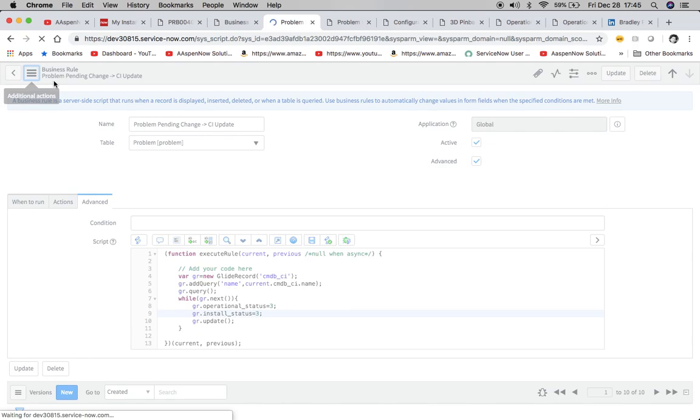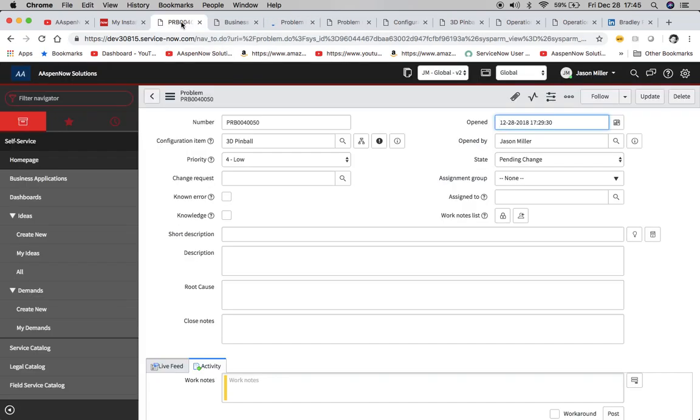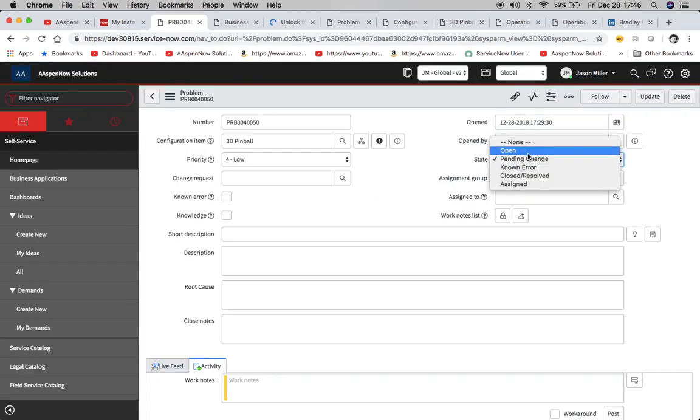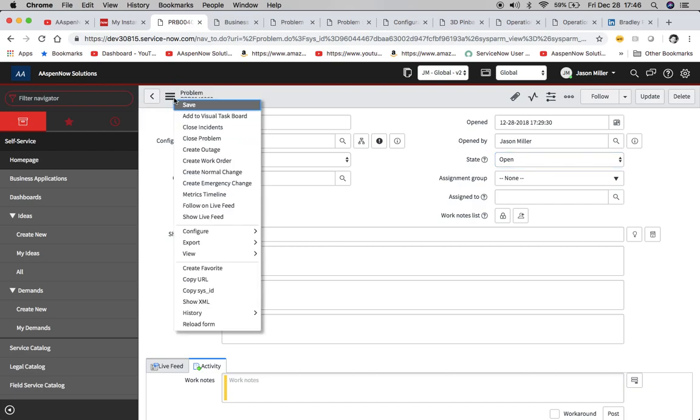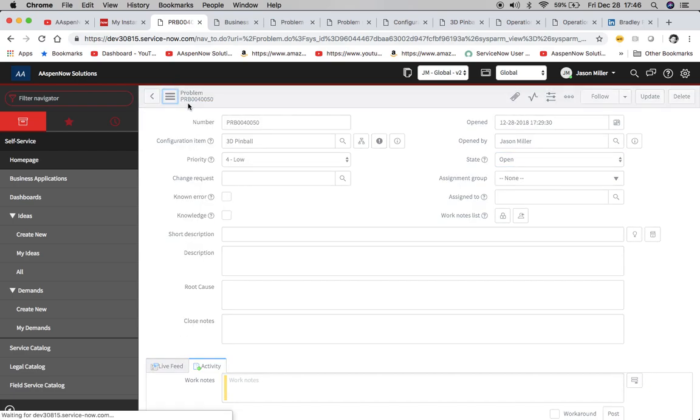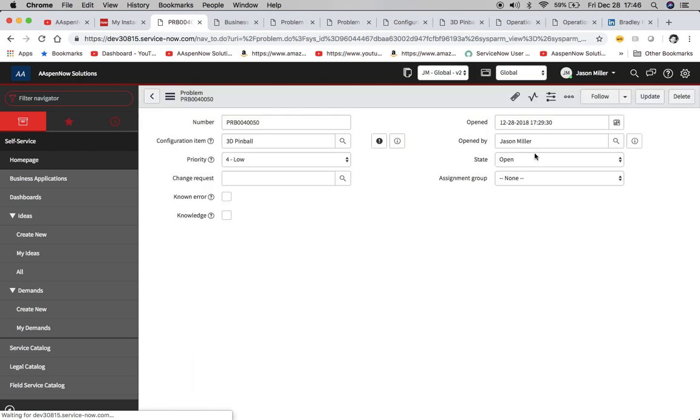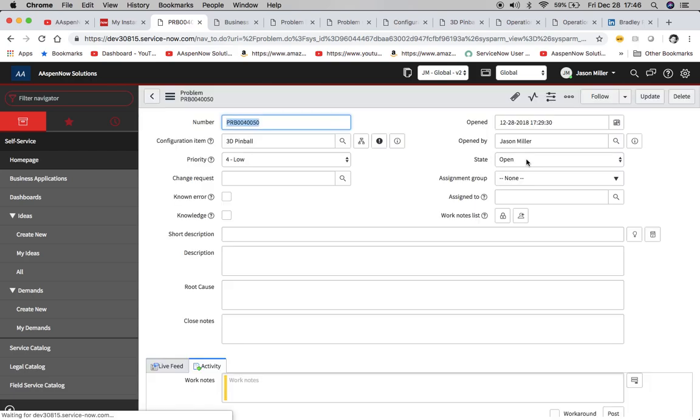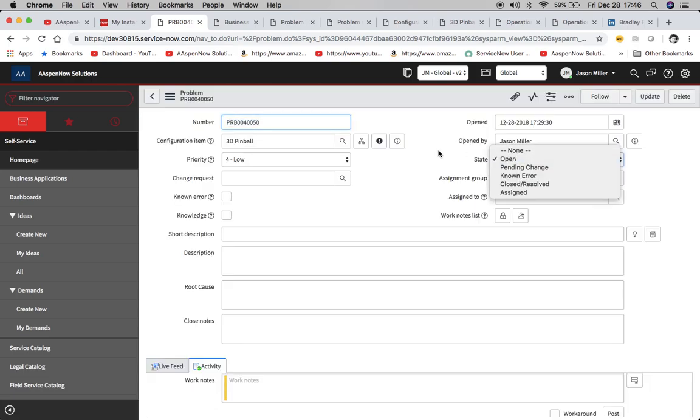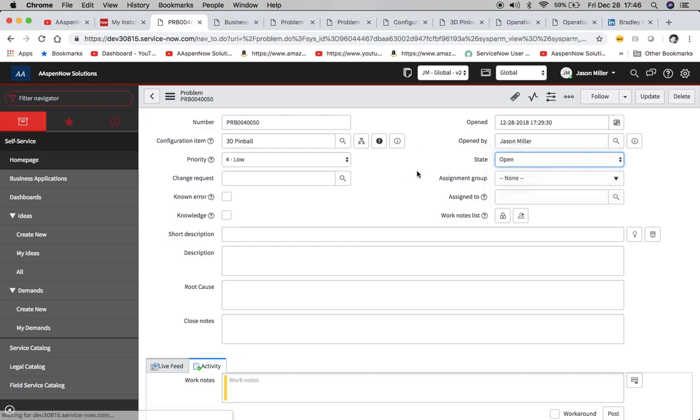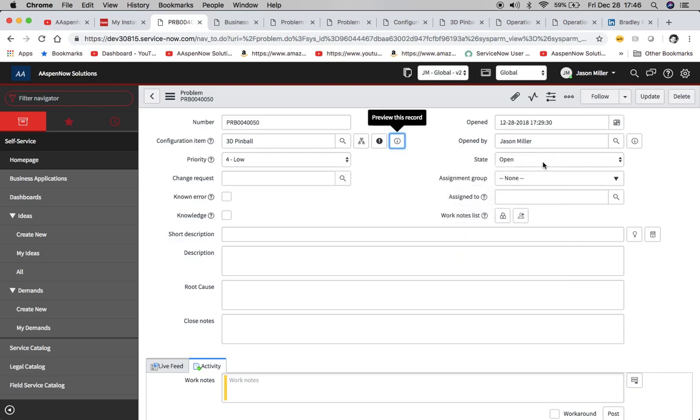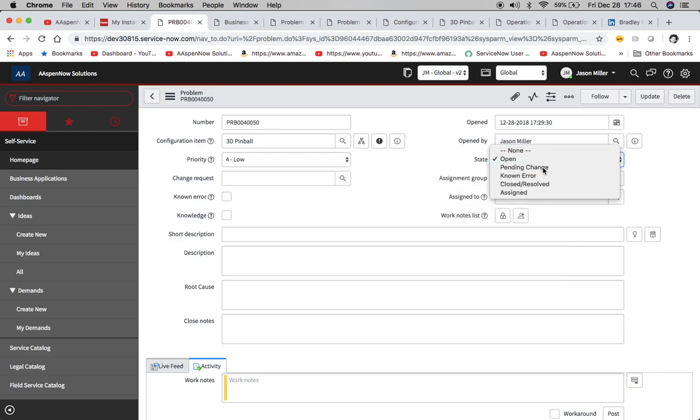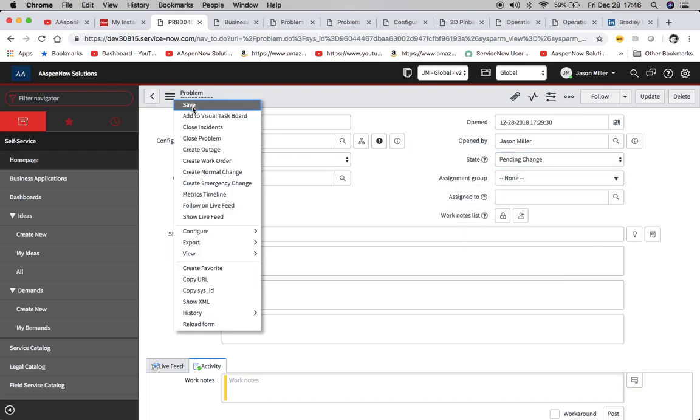So now I want to, I'm going to change it back to open because remember our condition is to change to and not is. So there's going to be that difference there. So let's change it back to open. And now let's go back to, and you know, we can even take a look at the, and we'll see here still repair and progress.